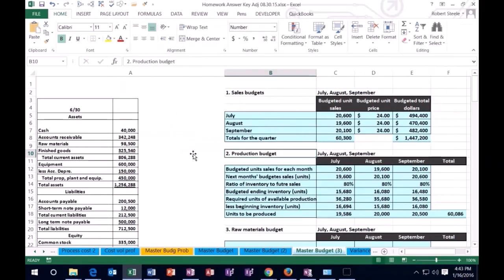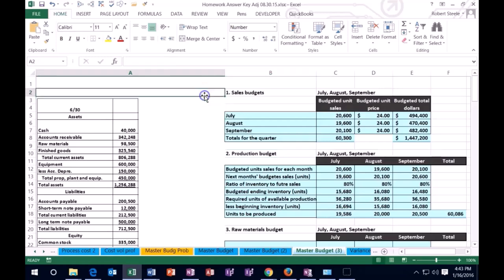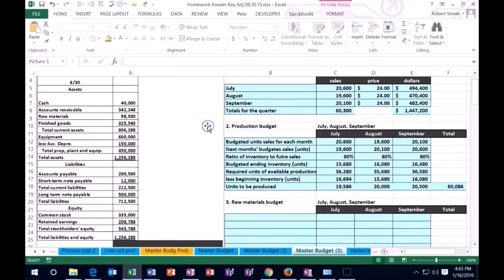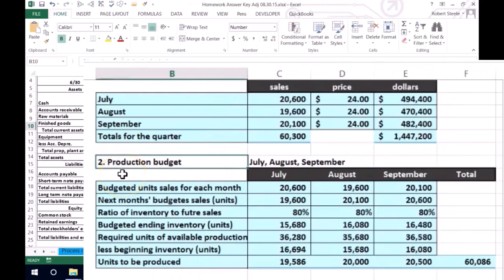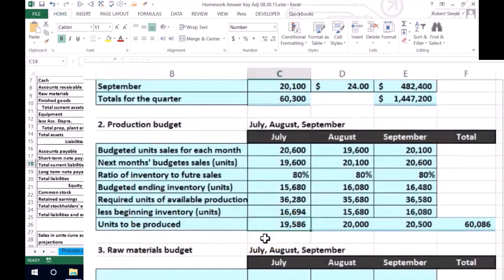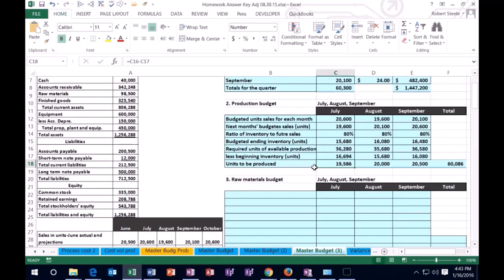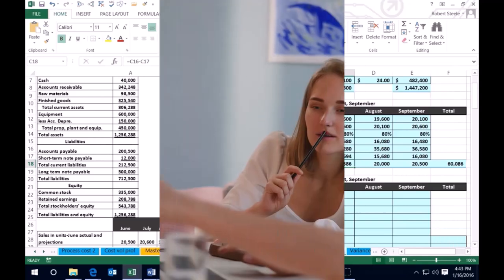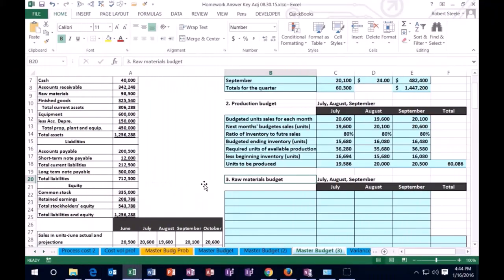Why does it have to be in that order? Because in order to do anything, we have to know how much we're going to sell, and then we can think about how much we are going to need to produce in order to meet our sales needs. We have these production numbers in units — if we're talking about widgets or guitars, this is how many guitars we would make. Now we need to know how much material we're going to need in order to make that, so how much we're going to have to purchase in terms of raw materials. The raw materials budget must be done after the production budget.